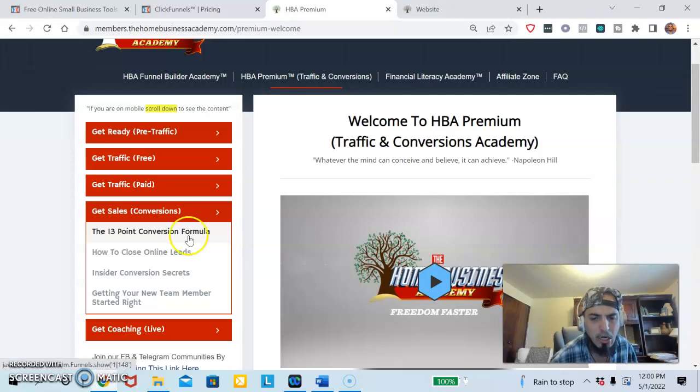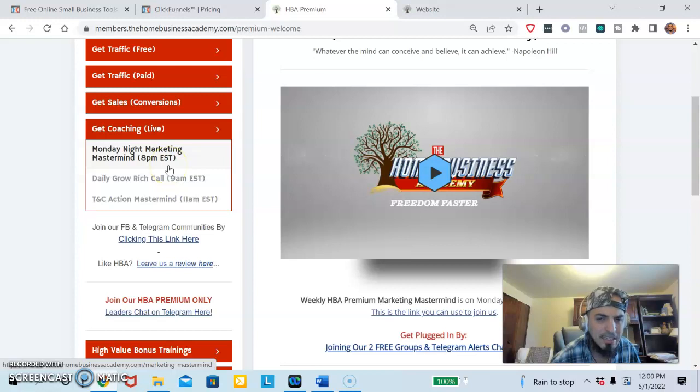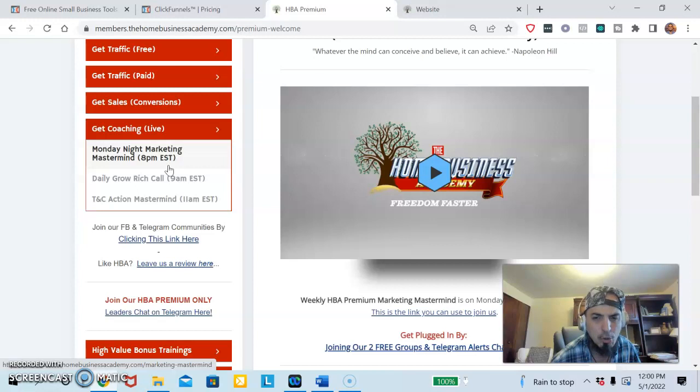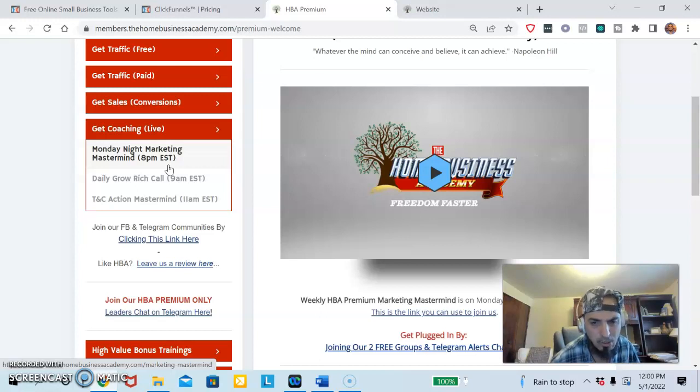You could also get coaching. We have coaching here, which we have a morning mastermind call which is about mindset, Think and Grow Rich. And a nighttime call which is actually a marketing mastermind which is by Zoom. I was on last week's call. It was by Zoom. There was over 70 people there, so it's really really big and you could ask any questions there.